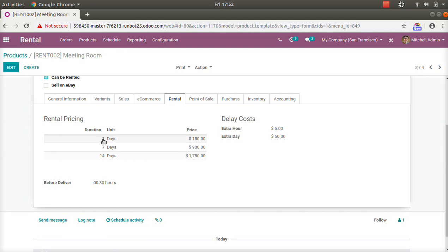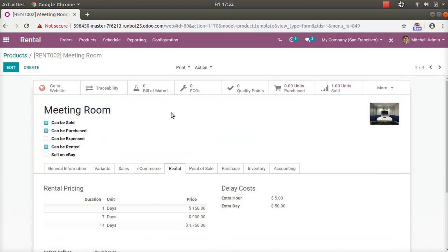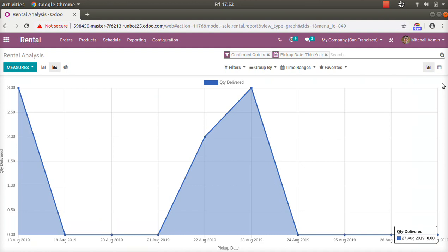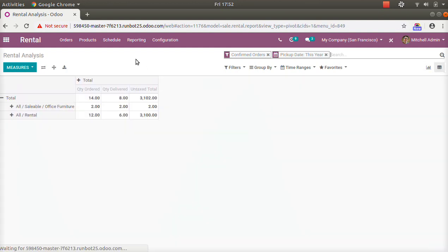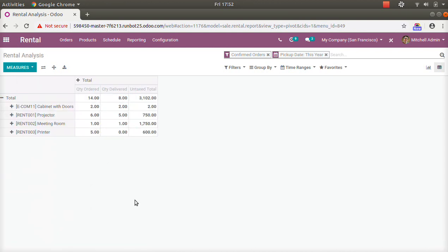Going to the product configuration: when you activate 'Can be Rented,' a new tab appears where you can define pricing based on the number of days. For example, a different price for 1 day, 7 days, or 14 days — this is a kind of price list for rentals. There is also a facility for delay costs, where you can charge the customer per hour or per day for delays.